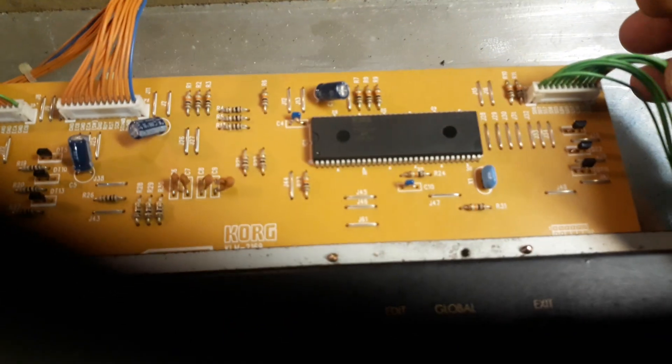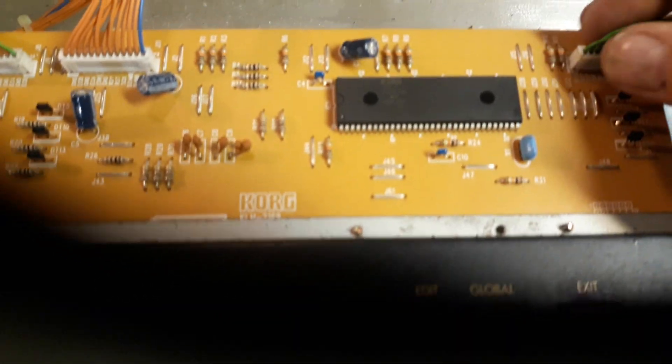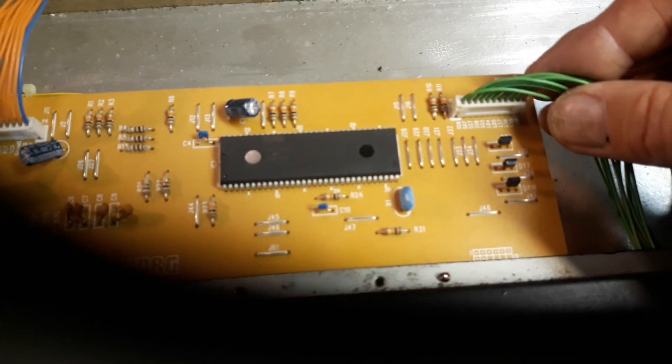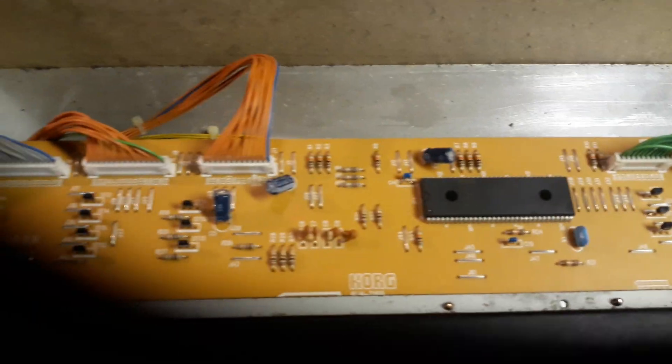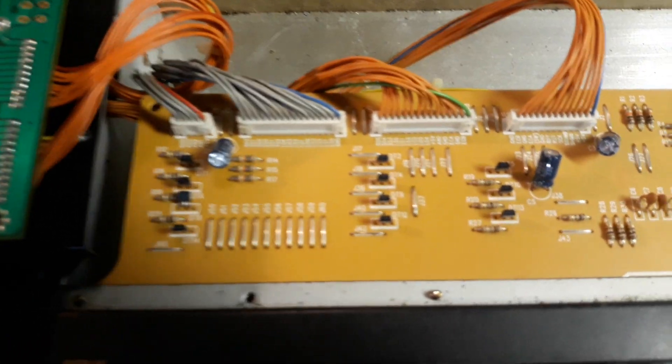I shouldn't be filming and trying to do stuff at the same time because in the process of doing that, I bent one of these little pins putting this cable assembly back in. That really sucks.